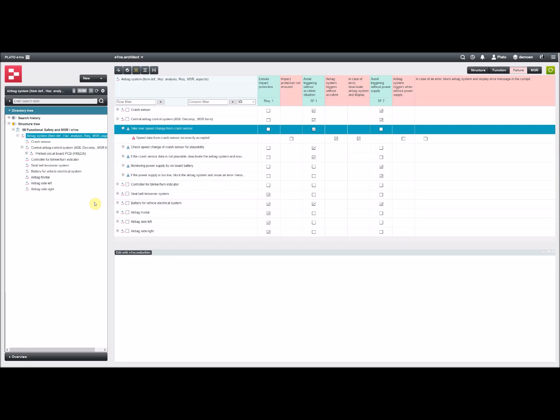In this example, it's the airbag system. This is our product level. We have certain sub-elements. There is an assembly, the central airbag control system, which contains the PCB and some components on that PCB and some other parts which we don't look at now.